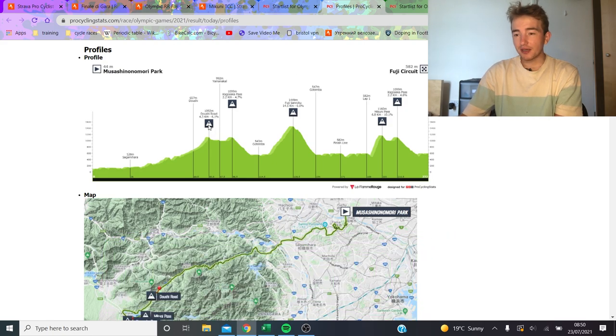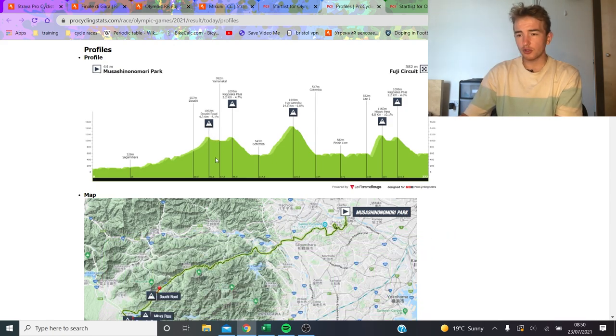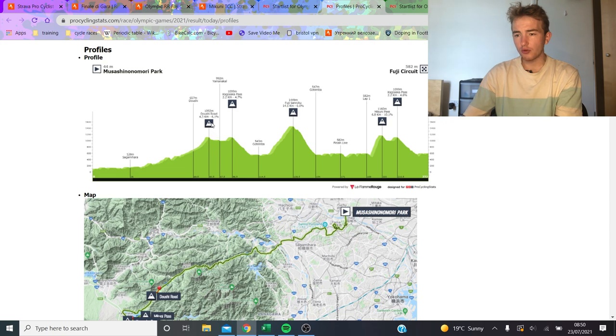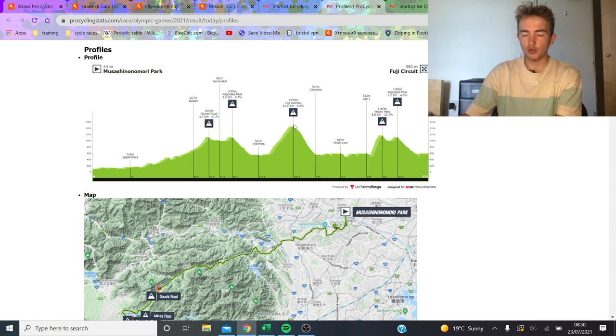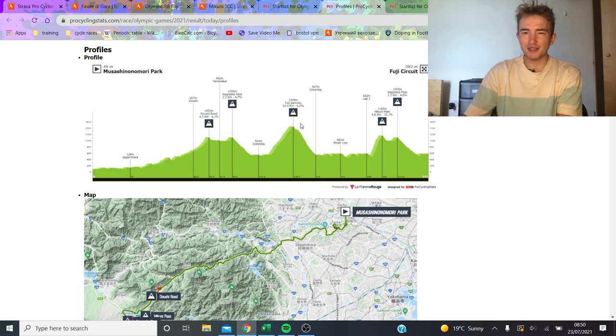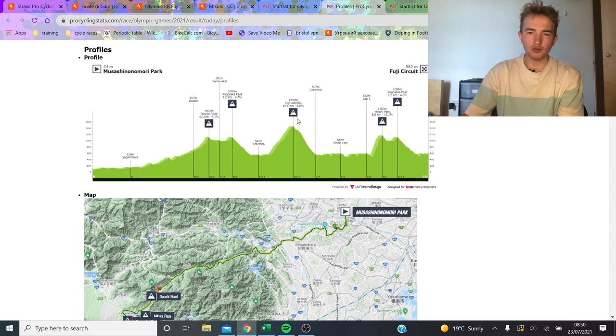Basically it's pretty hilly. You can see the first climb is Dokushi Road, which is 4.3k at 6%, nothing crazy, but a long drag upwards. Next climb is Fuji, 14.5k at 6%, so they're just right at tempo, shouldn't be too hard.